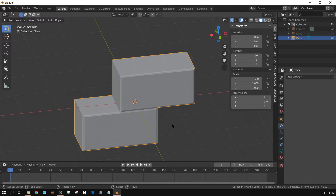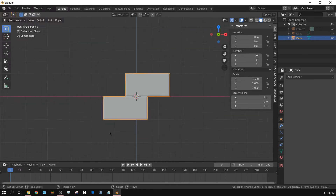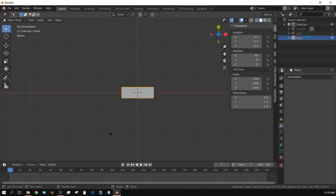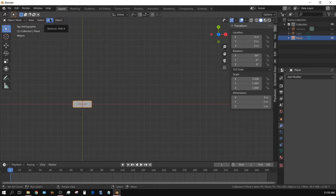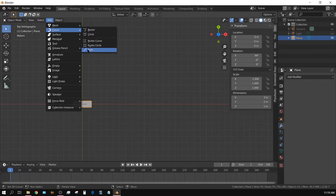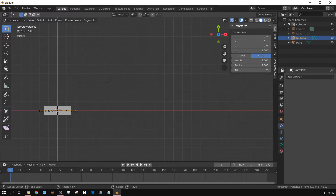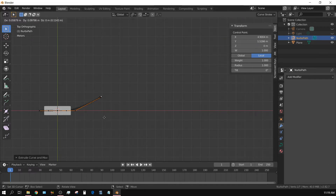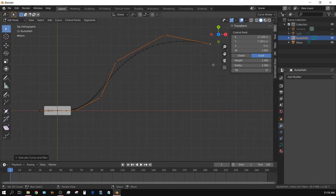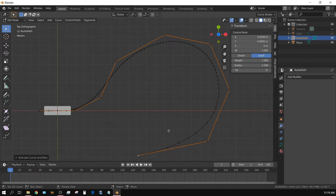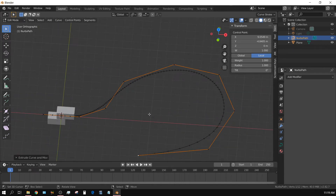Now let's create the path. In top view, go to Add > Curve > Path — you can see the path appear. Press Tab to go into edit mode, select the end vertices, and then E for extrude, left click to drop — repeat several times to build out whatever shape you want, making it as long as you need. Press Tab to exit edit mode.